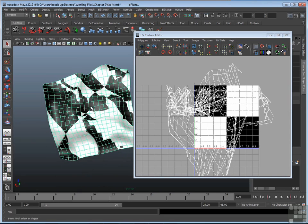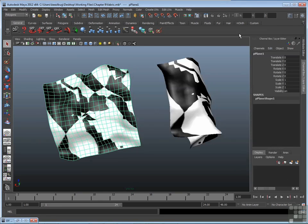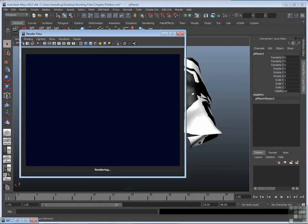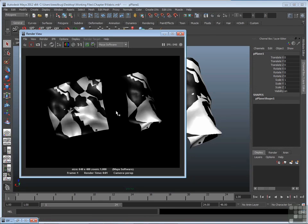It's going to be a mess inside the view panel if you look at the shaded view, but also if you render it out. If I close the UV texture editor and render this out for real, it's just as messy there. So what do you do?